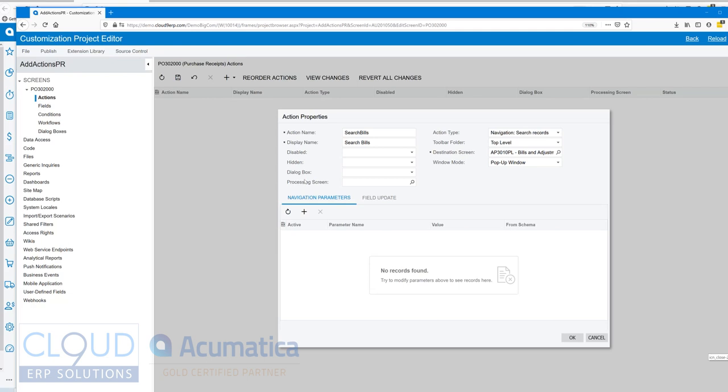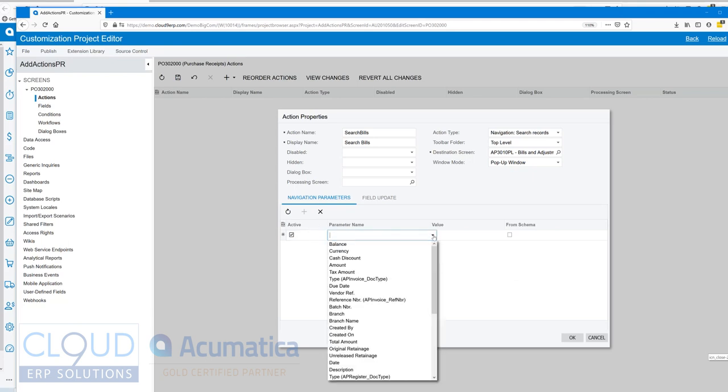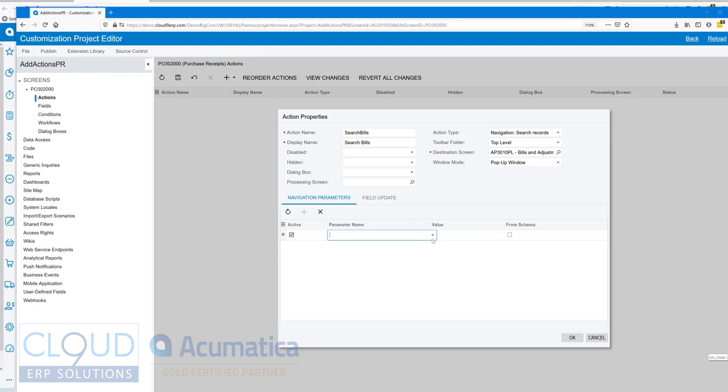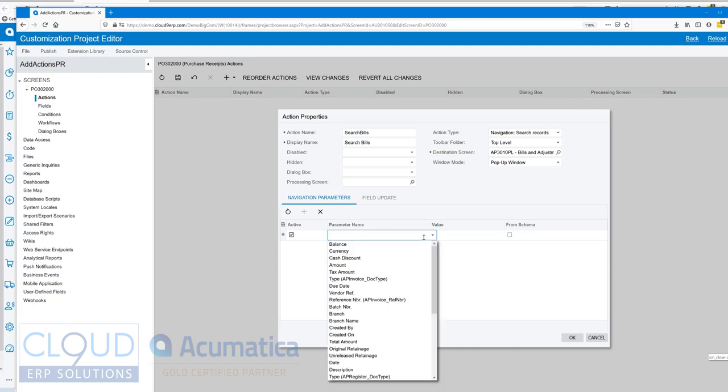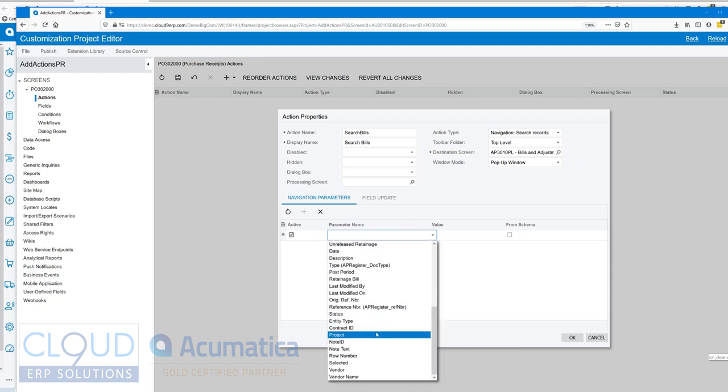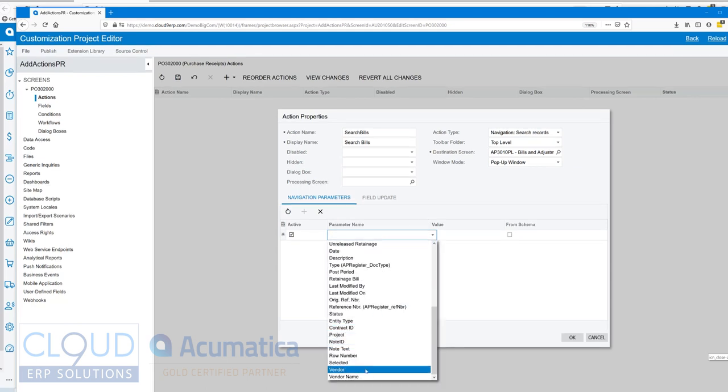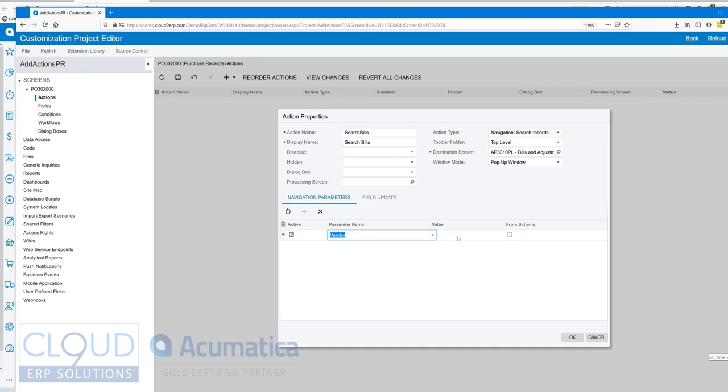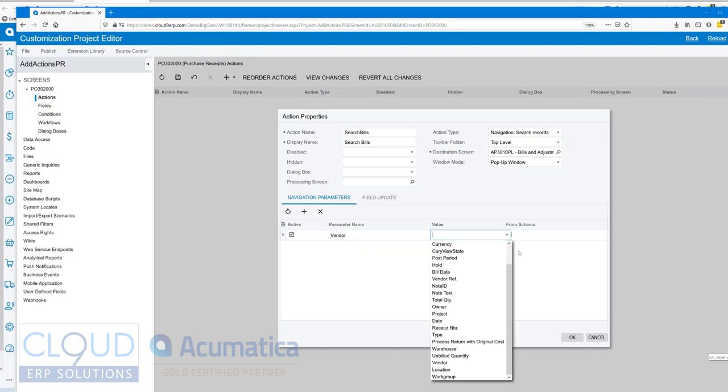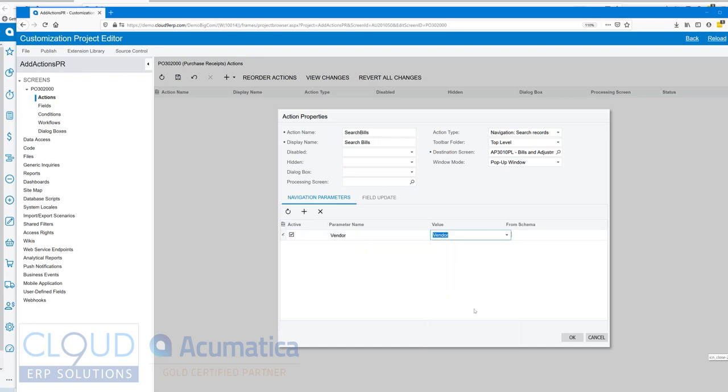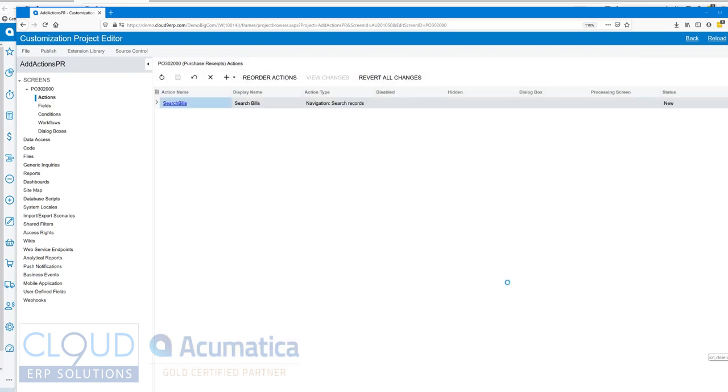Now parameters that we're going to navigate with - we want to pass along the vendor receipt, we want to pass along the vendor ID. If we scroll down, in this case we're going to search for the vendor and we're going to pass that over using vendor. That'll be our filter and we'll click OK.